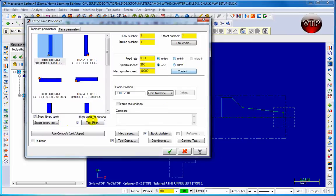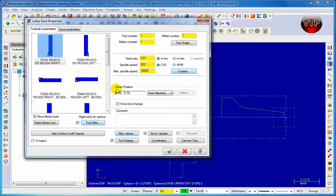Feed rate and spindle speed have a lot to do with your tool type and material. Depending on the material - for example, aluminum instead of steel - you can raise your feed rate and tool speed. If you're using hard steel you're going to slow it down; you don't want to wear your tool out. This is calculated by the manufacturer, engineer, and you, depending on your tool and material.